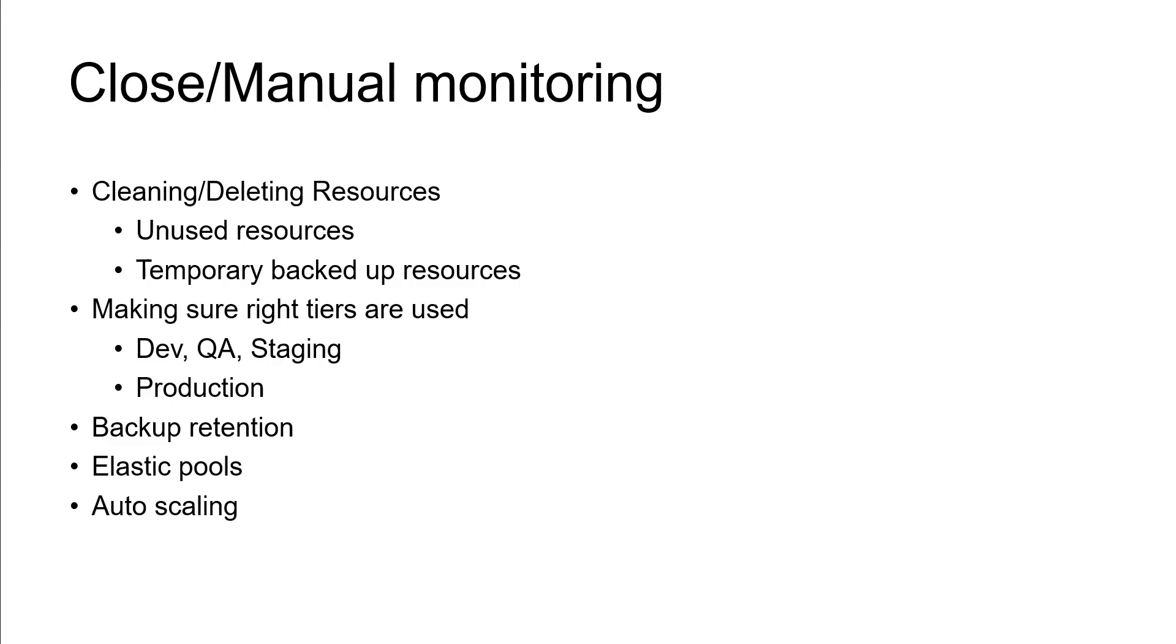So you are using your dev and QA environments with P1 premium tiers, but it doesn't really add value to your people, right, to your consumption. Then what is the meaning? So in those cases you can down-tier them. Similarly, your production workloads do not have much traffic.